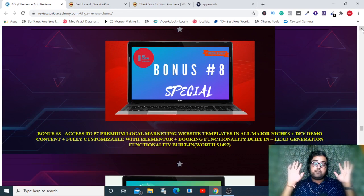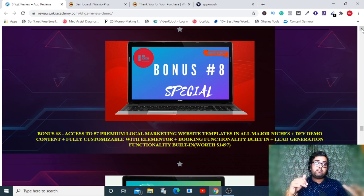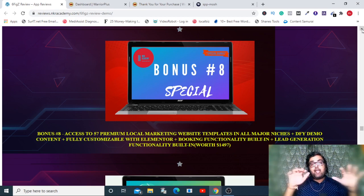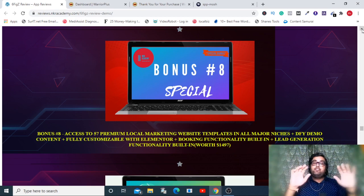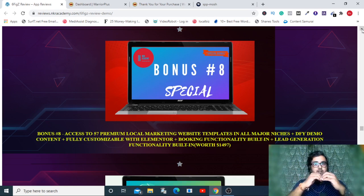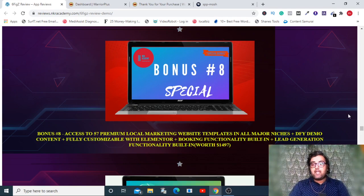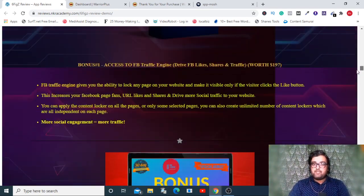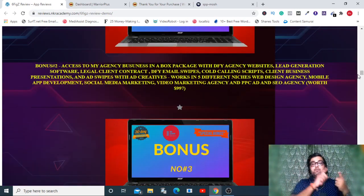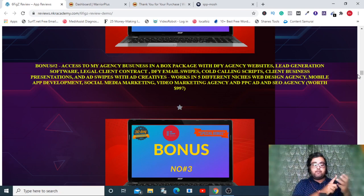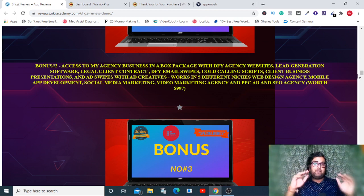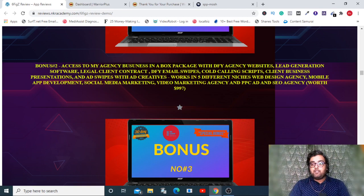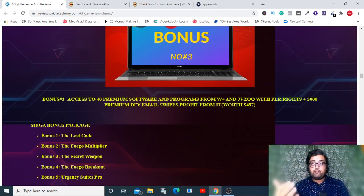Apart from that I'm also giving you secret YouTube ranking mastery so you can rank on difficult keywords, evergreen keywords. Bonus number eight is a brilliant bonus that allows you to have done-for-you 57 hot local niche based websites with all done-for-you content. There is lead management within it and appointment booking within it as well. You can sell this on your local market or any marketplace.